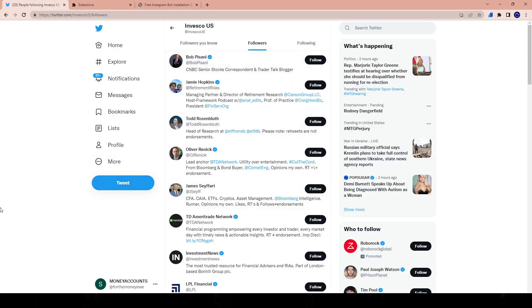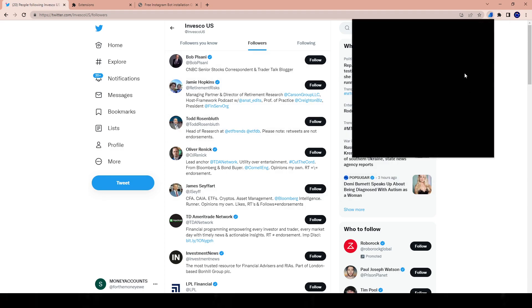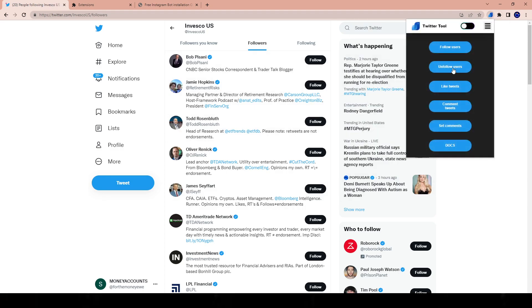Once you get it installed, you'll see two bars within the app — a section where you enter your email and a section where you enter your license key. You enter your license key, you enter your email, and you're good to go. The tool I'm using has the follow, unfollow, like, and comment features.